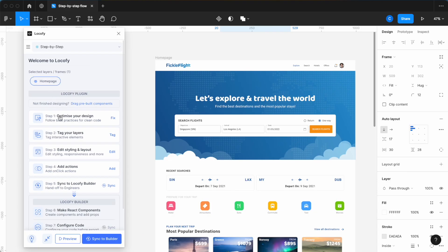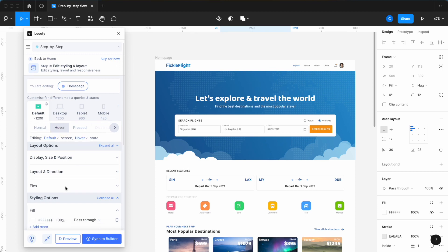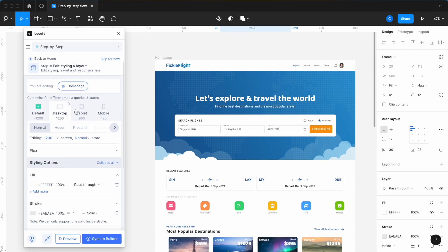Once you're done tagging, Step 3 allows you to set up advanced styling and layout options for different screen sizes and states, such as hover effects and media queries.